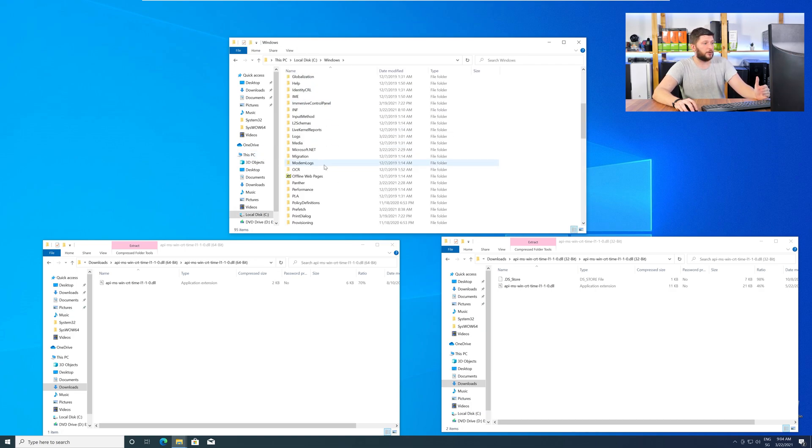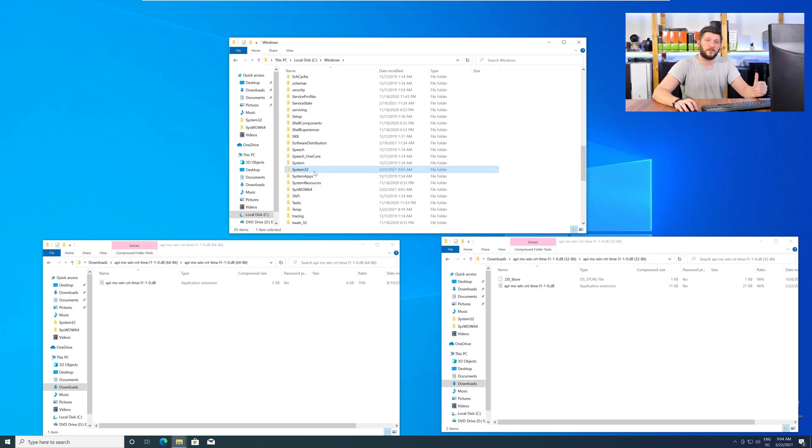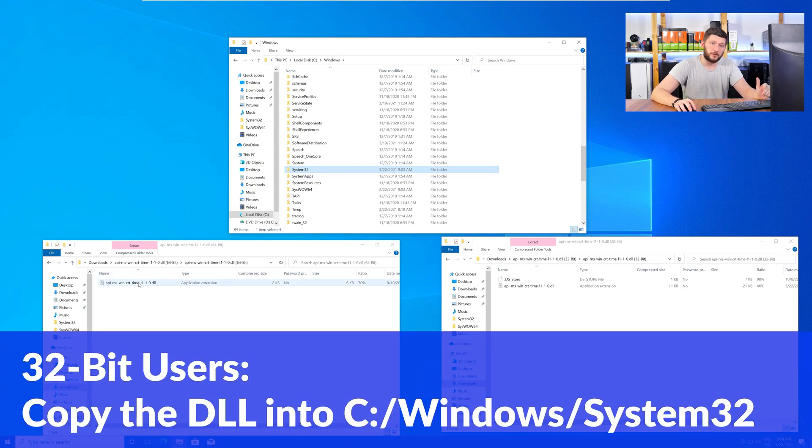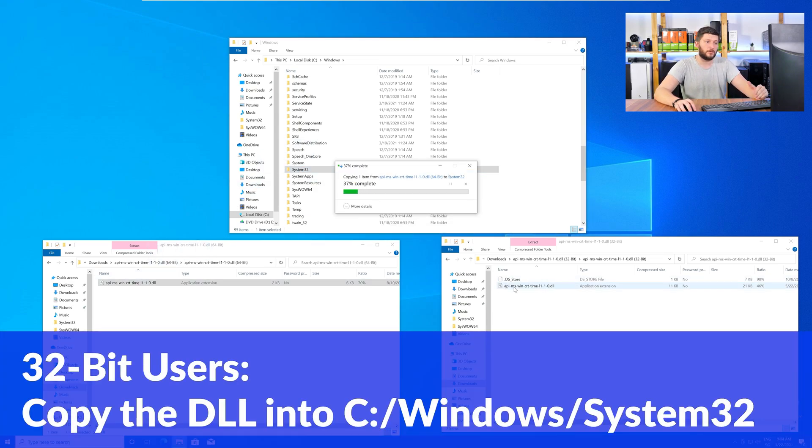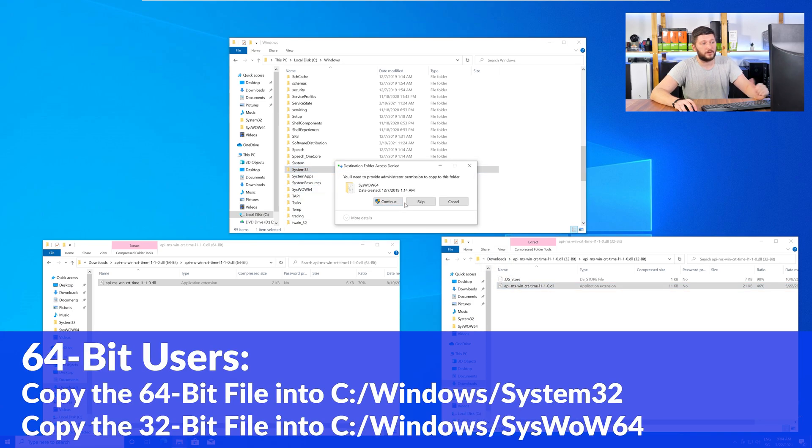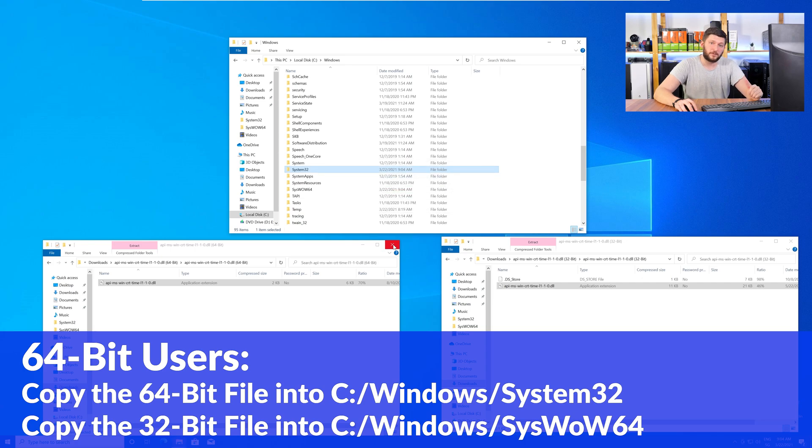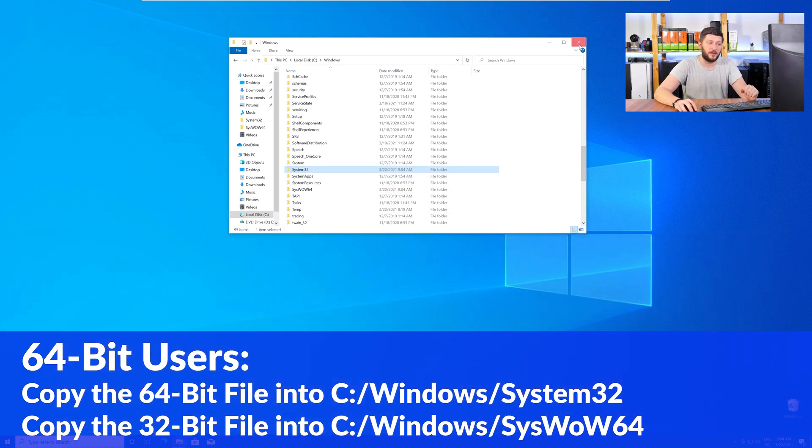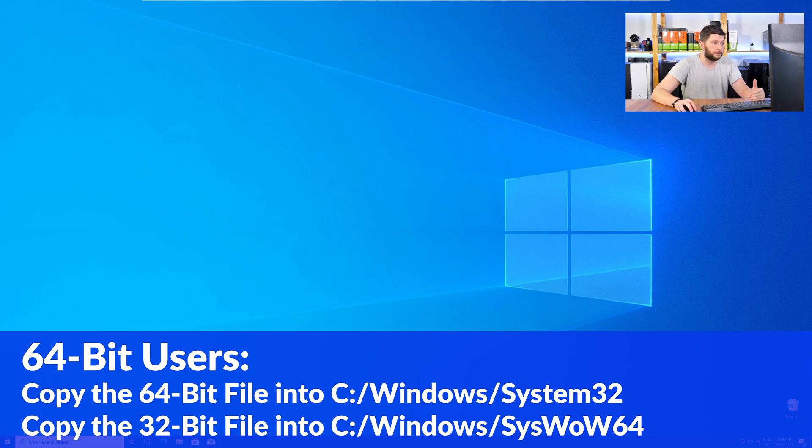Now here, scroll all the way down until you can see the folder called System32 and SysWow64. Here, for the 32-bit Windows users, you need to drag your 32-bit file into the folder System32. The 64-bit users need to drag the 64-bit file into System32 and the 32-bit file into SysWow64.